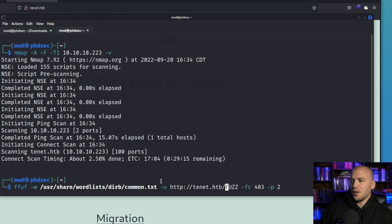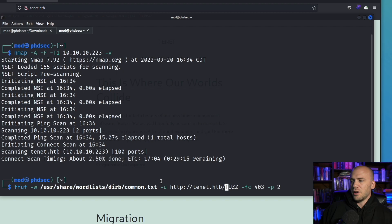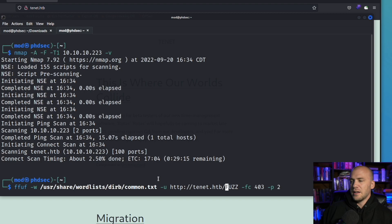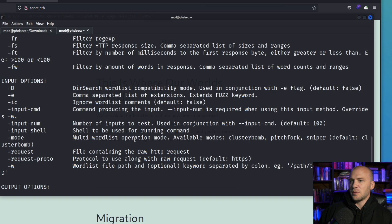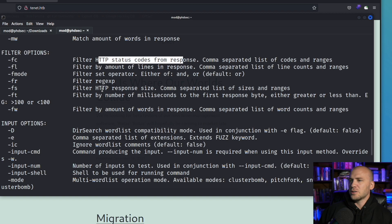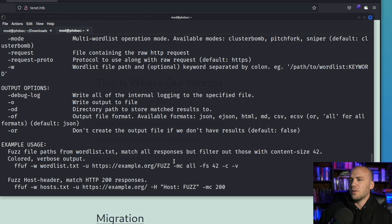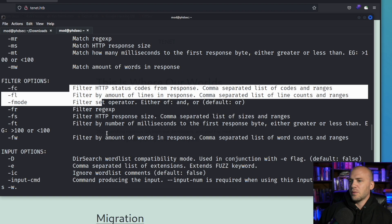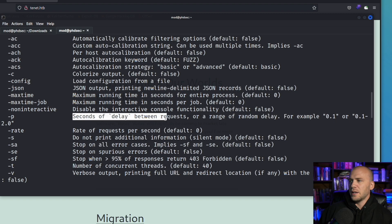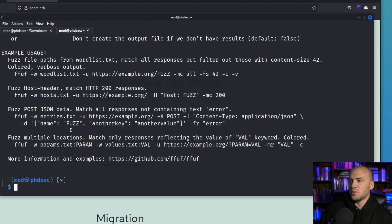Now I want to show you how to fuzz for directories in a safe manner. You may still end up getting rate limited, which is fine — if you have a VPN, you can just switch it. We're going to run FFUF now. This is the syntax for FFUF using a common wordlist. You can use the -fc flag to filter out specific status codes you don't want to see, like 403s. We're looking for the -p flag, which tells you how to delay your requests — you can slow them down anywhere from 0.1 seconds to 2 seconds between requests.